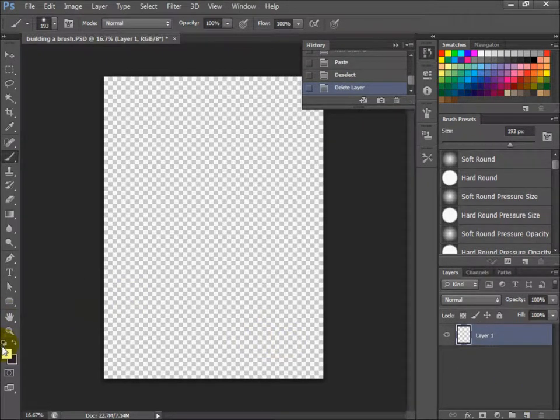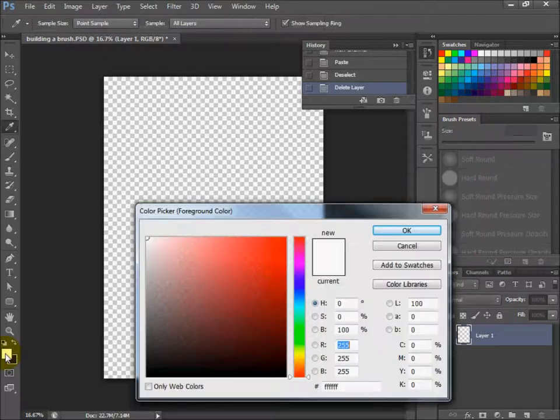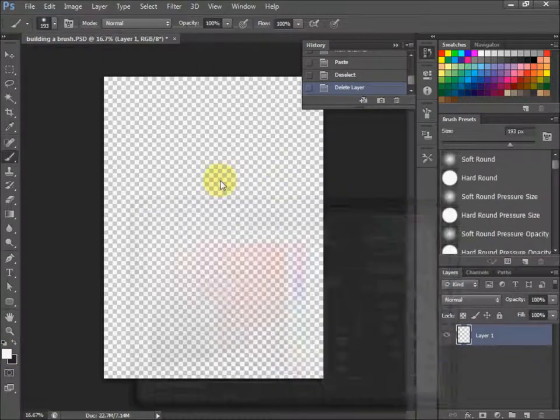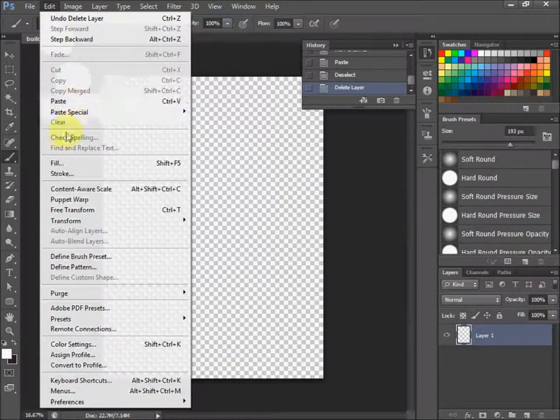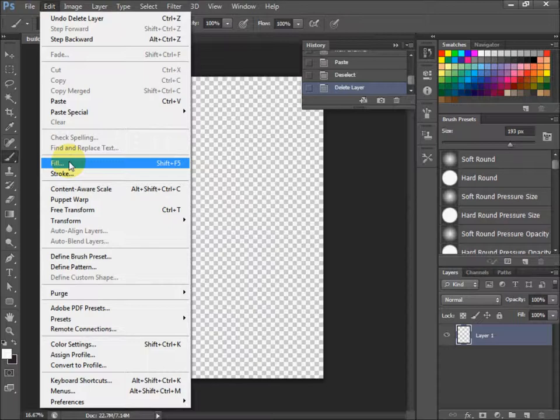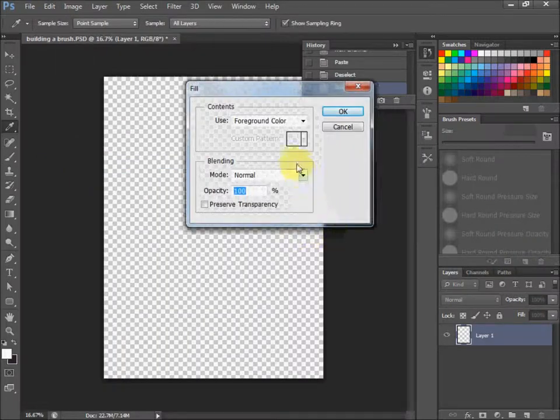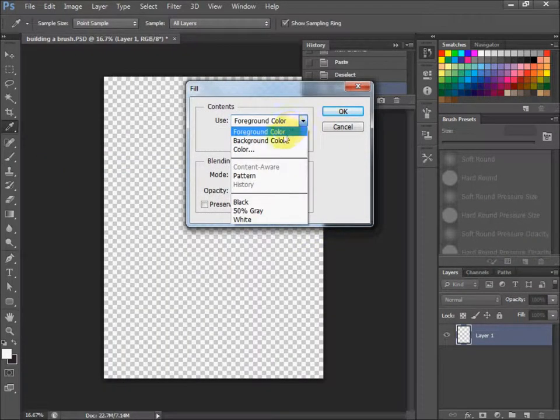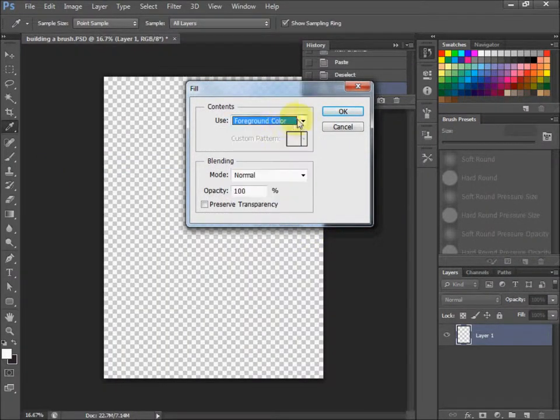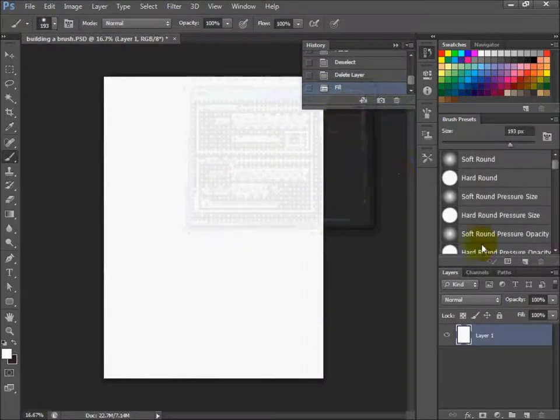Now make sure your color is on white. Go to Edit, Fill Layer. Make sure it says fill layer with foreground color, and hit OK.